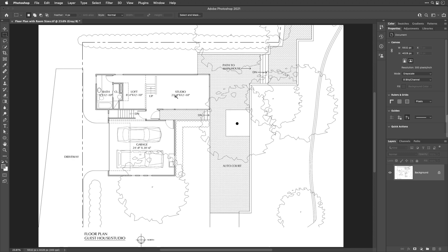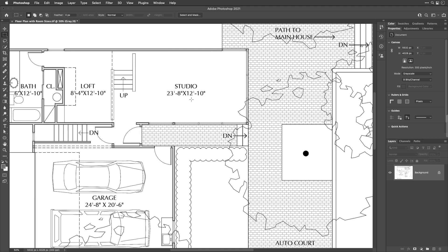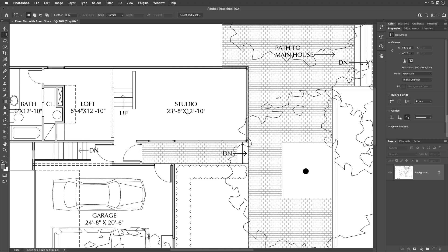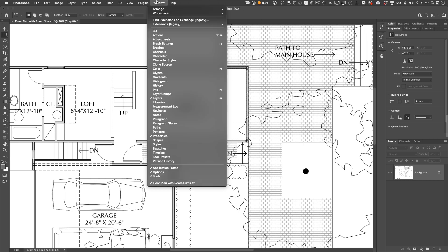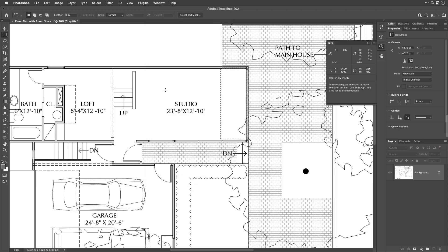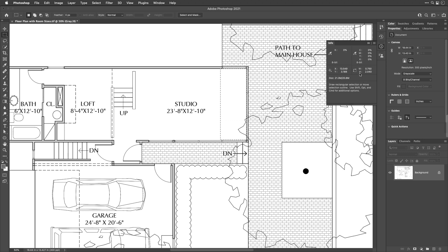Let's start with a floor plan. I want to get this to be accurately sized because floor plans have numbers that tell you how big rooms are. Let's see if Photoshop thinks this room is truly 12 feet 10 inches. I'll use the marquee tool to select that area and get the height, then open the info panel. With default settings it measures in pixels, so we need to change the measurement system using the dropdown menu — feet aren't available but we have inches.